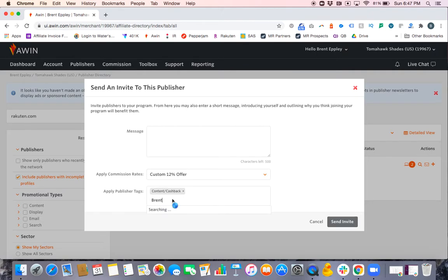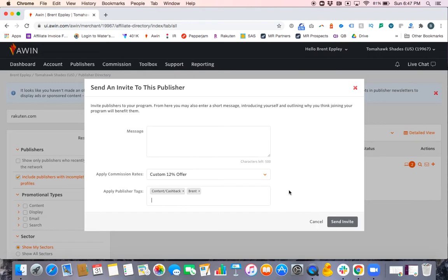I'm going to add them to myself because I'm the one that had the call. They're my partner. And then I would go ahead and click Send Invite. I'm not going to in this case because I haven't spoken with them, but that is the process for doing that.